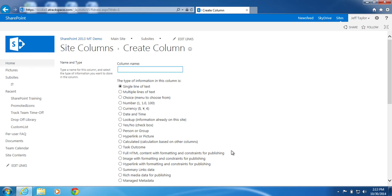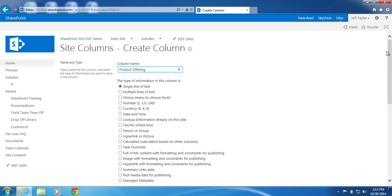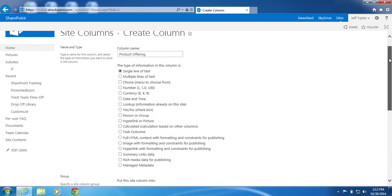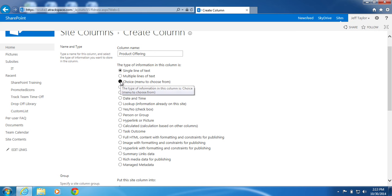Enter the following information. In the column name, I will enter product offering. Scroll down. The type of information in this column, I will make it a choice.